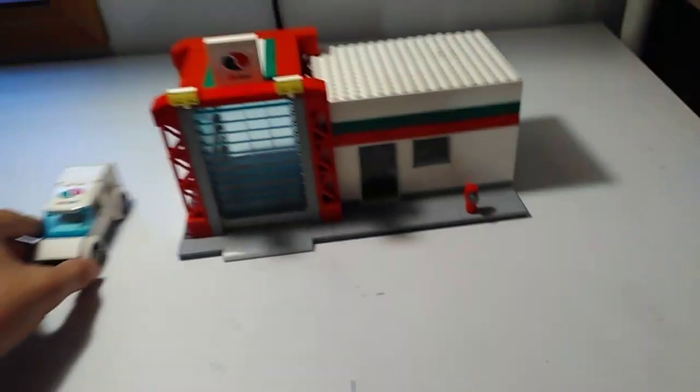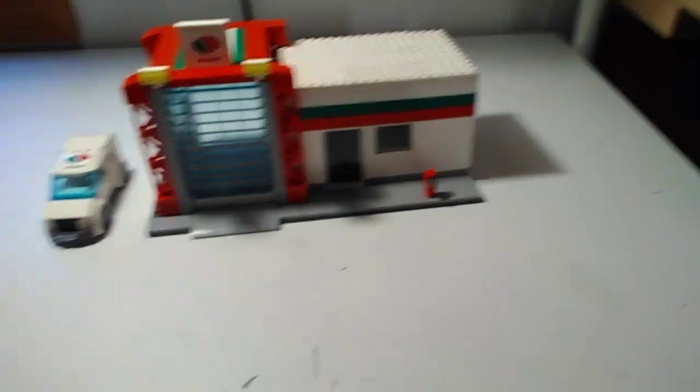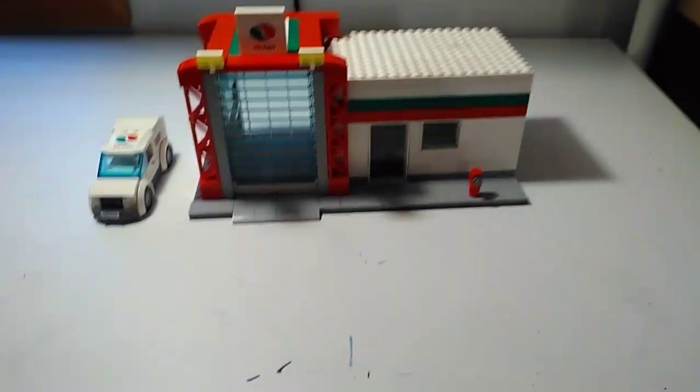So this is my Lego Octan station. Don't forget to like and subscribe. And see you in my next video. Bye!